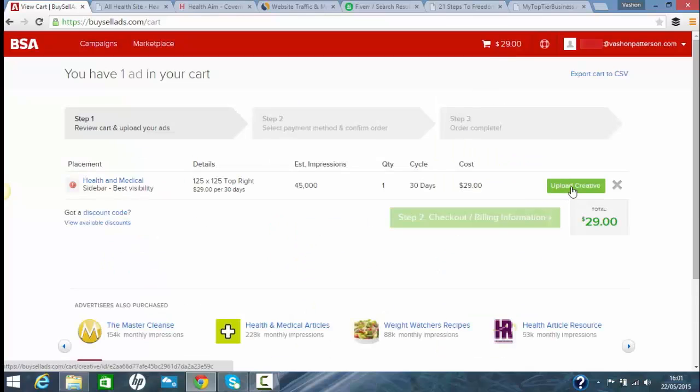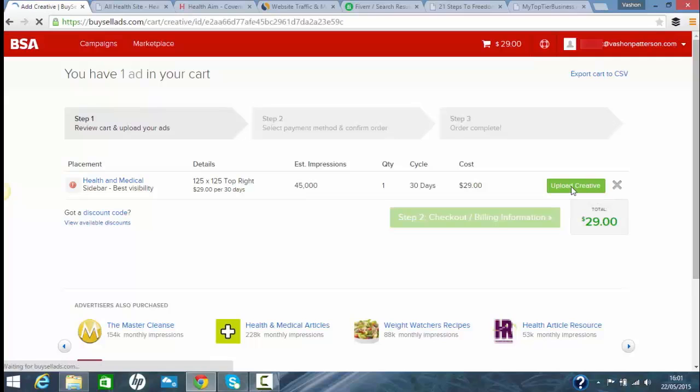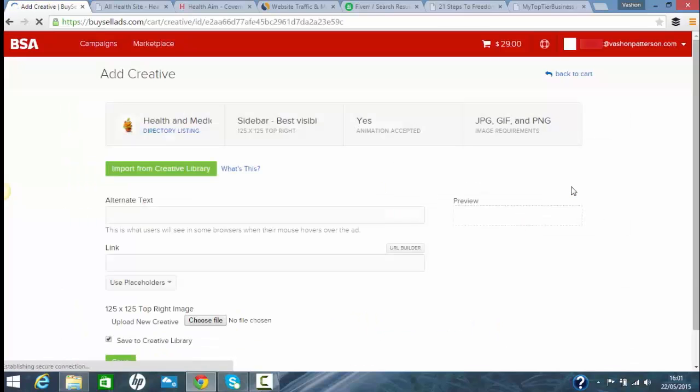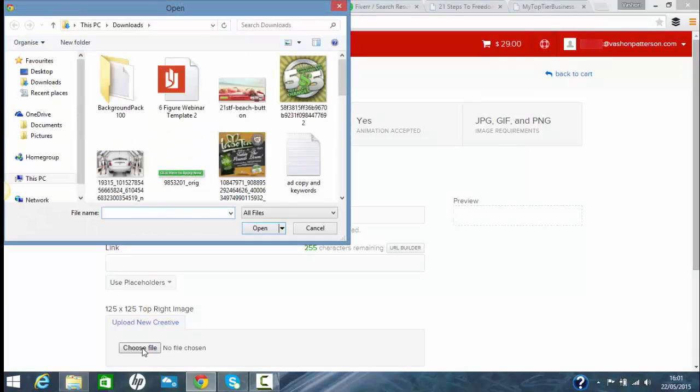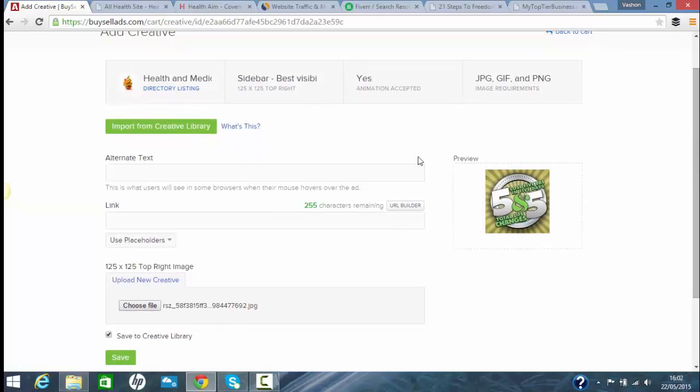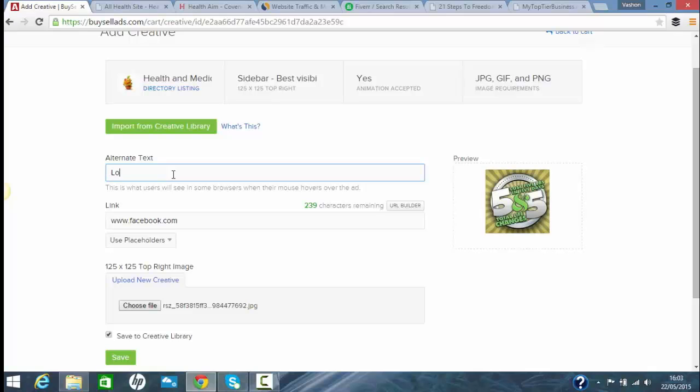It says upload creative image. So I'll go and upload a file, which is a 125 by 125. Then all you do is just add in your link. This is where the affiliate link you'll put. And then I would say lose five pounds in five days, click here.